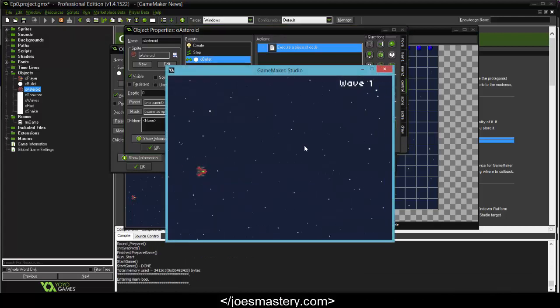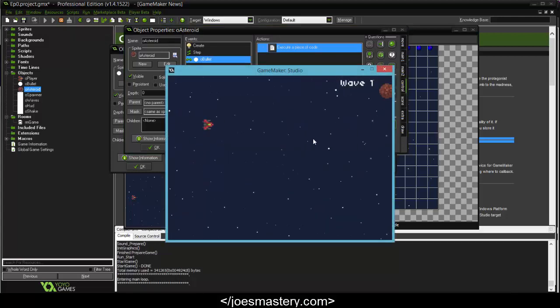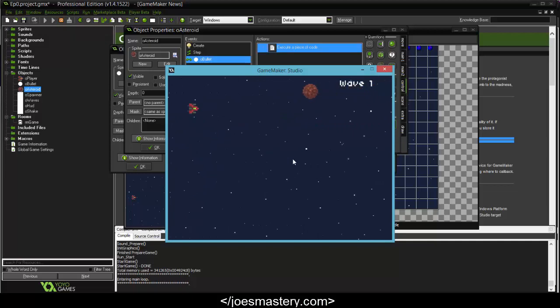Cool, so we can move around, we shoot, bang, and you can see the screen shakes a little bit.